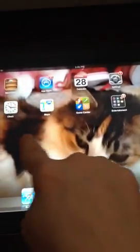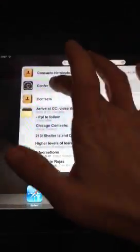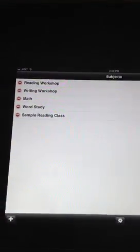Hi, I want to take just a quick minute and show you how I use the Confer app. When I open up the app, I've already set up a few classes, a few subjects.